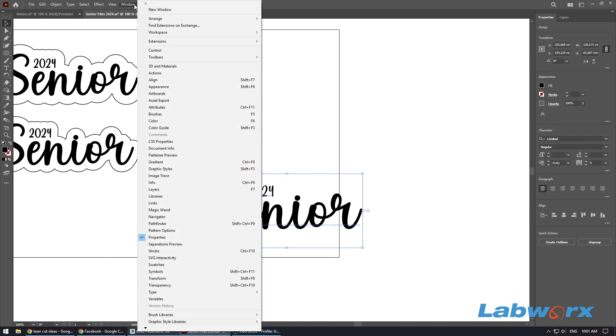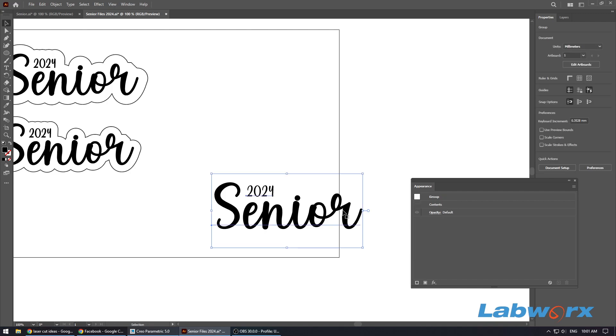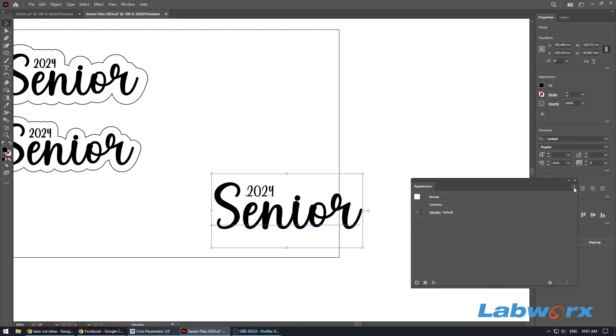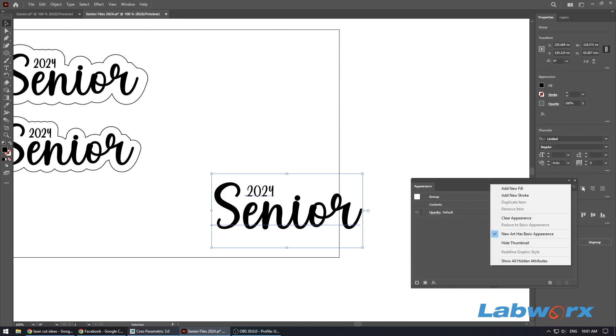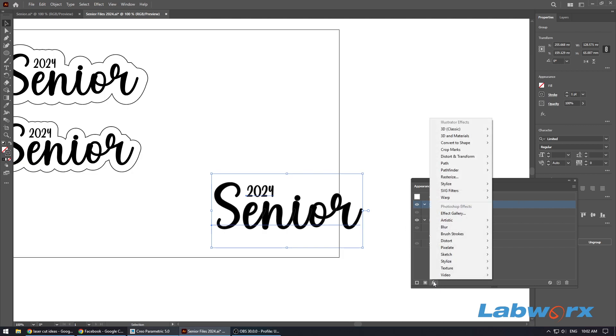The next step we want to do is go to our appearance window, so click Window, click Appearance. We want to select our group, click up here in these little three lines, and just go Add a New Stroke. So add new stroke and just leave it all as default for now.